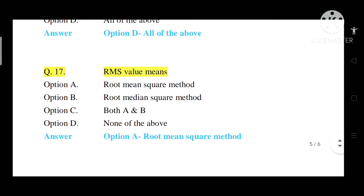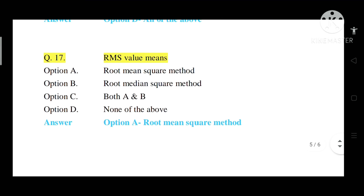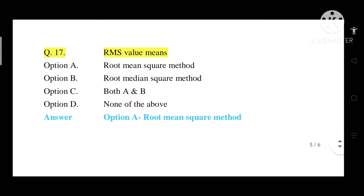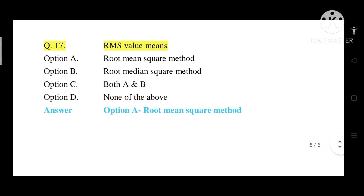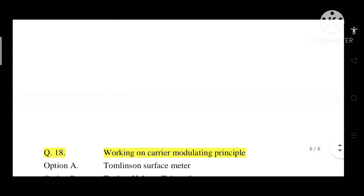Question number 17: RMS value stands for what? Option A: Root Mean Square method. Option B: Root Medium Square method. Option C: Both A and B. Option D: None of the above. Correct answer is Option A — Root Mean Square method.